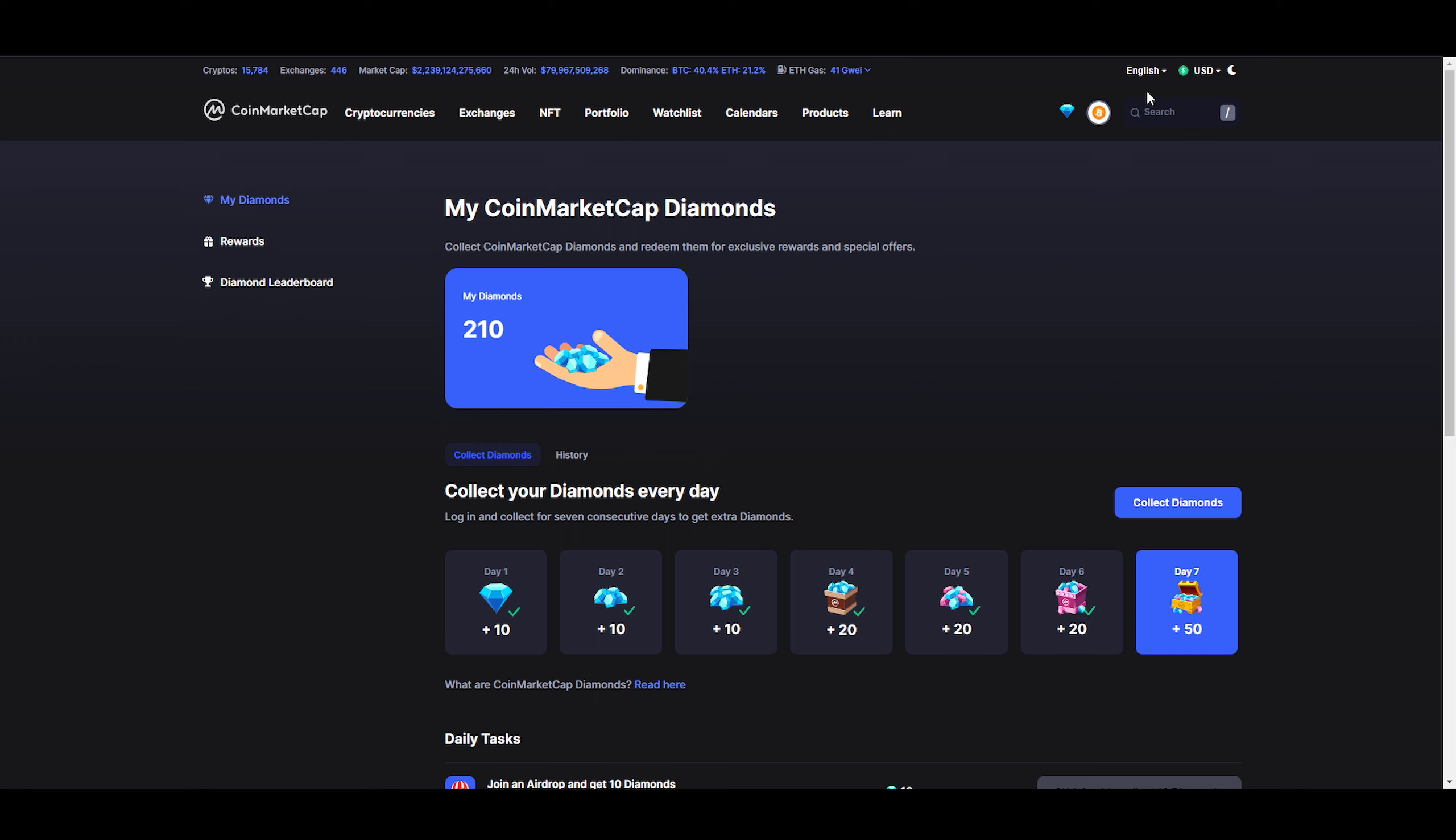This is a completely free program. This is just something that you have to do every day to collect diamonds. All you got to do is create an account on CMC or CoinMarketCap, and then you click on this diamond icon here on the top right. It says CoinMarketCap Diamonds.